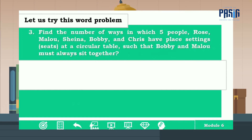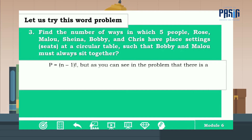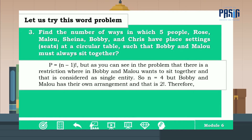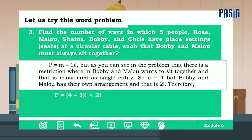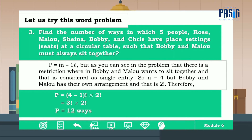For number three: find the number of ways five people — Rose, Malu, Sheena, Bobby, and Chris — can be seated at a circular table such that Bobby and Malu must always sit together. Since Bobby and Malu are treated as a single entity, n = 4. Bobby and Malu have their own arrangement of 2!. Therefore, P = (4 − 1)! × 2! = 3! × 2! = 12 ways.